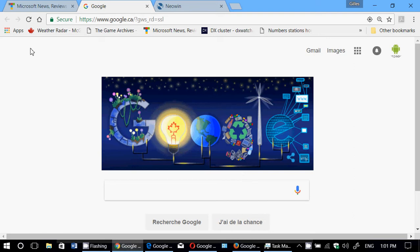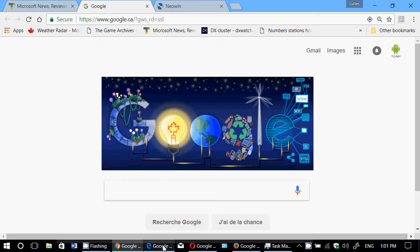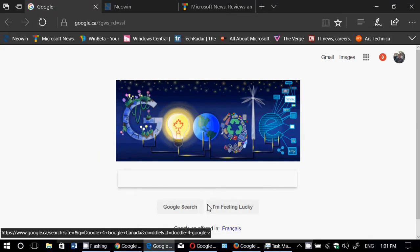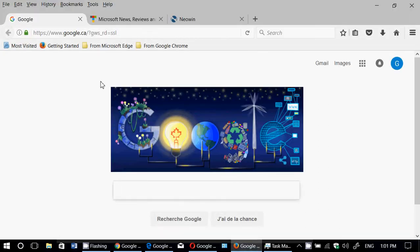I've opened on all of them the same pages. You can see I've got Paul Thurrott's page, I've got Google, I've got Neowin on each browser. I have the same pages open.